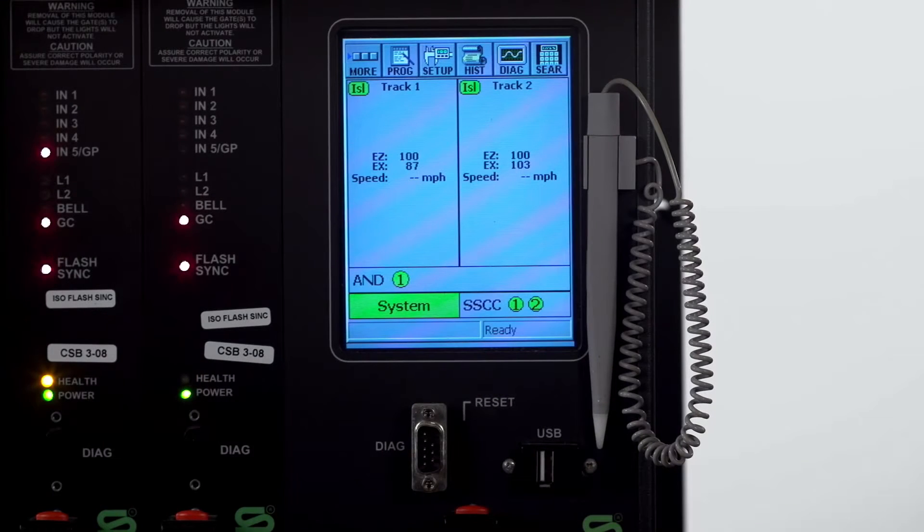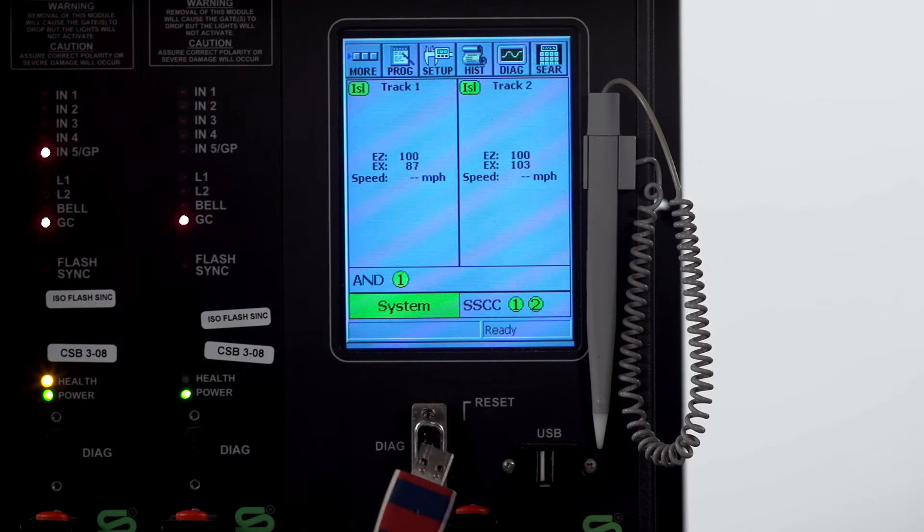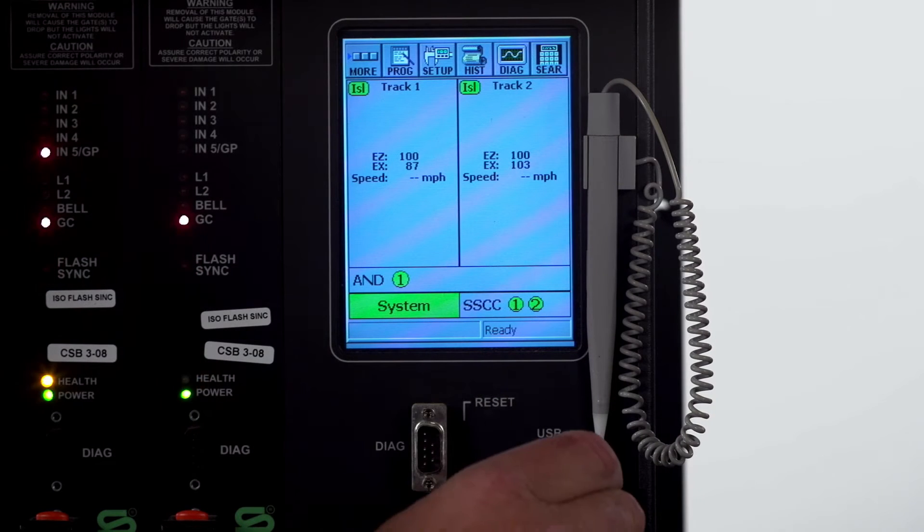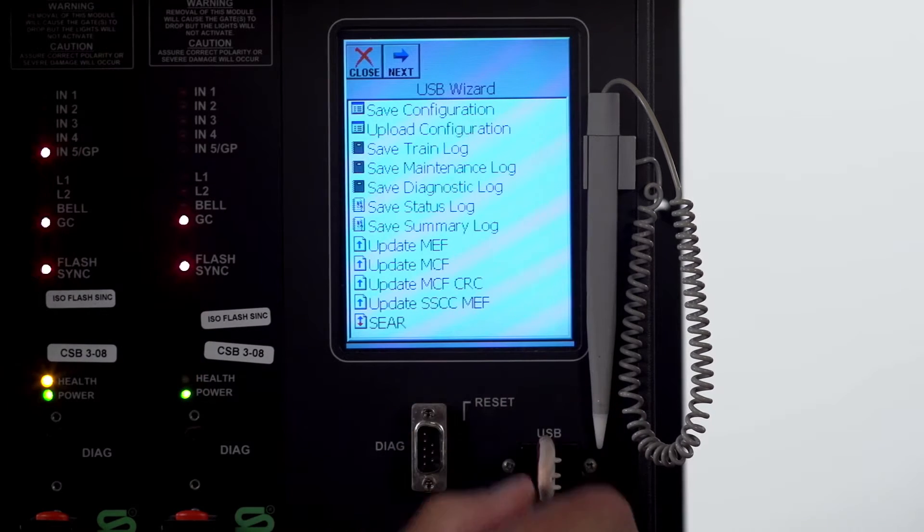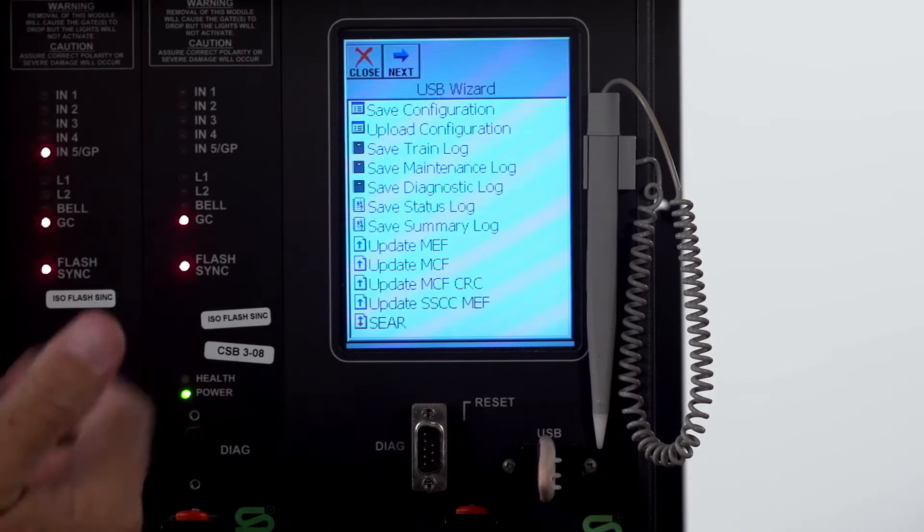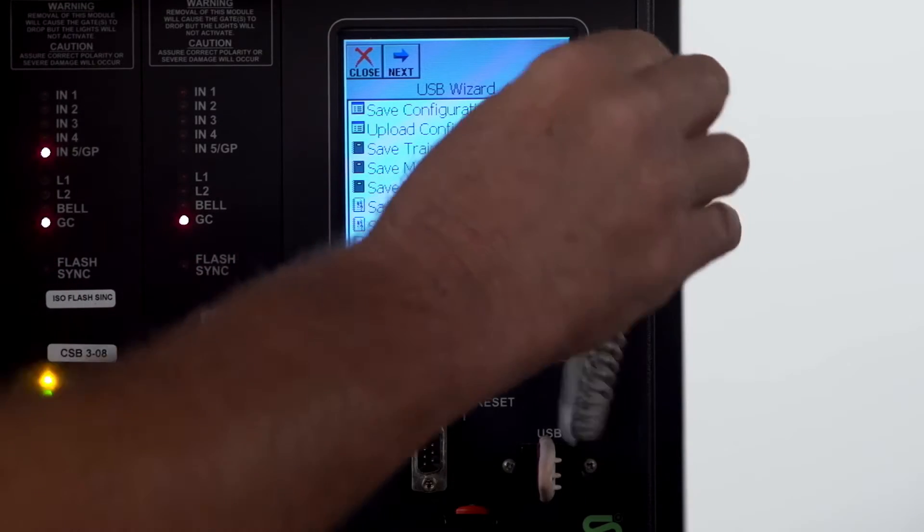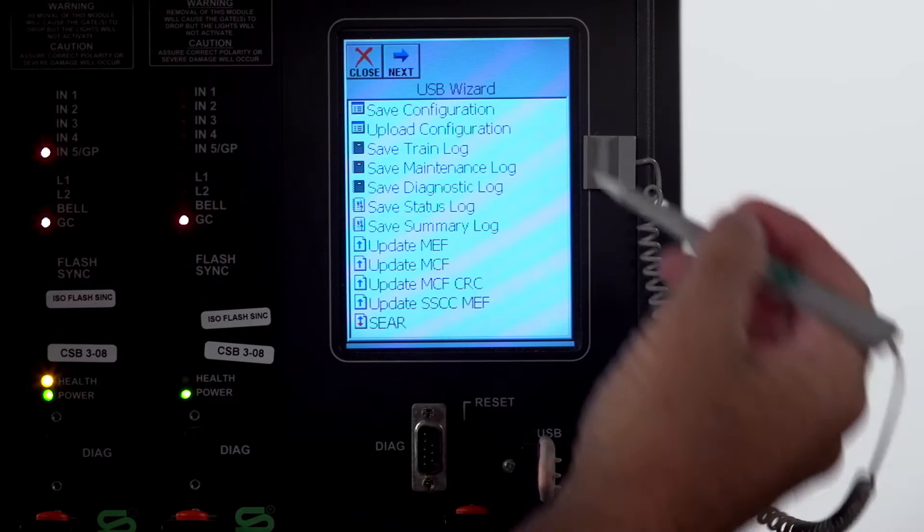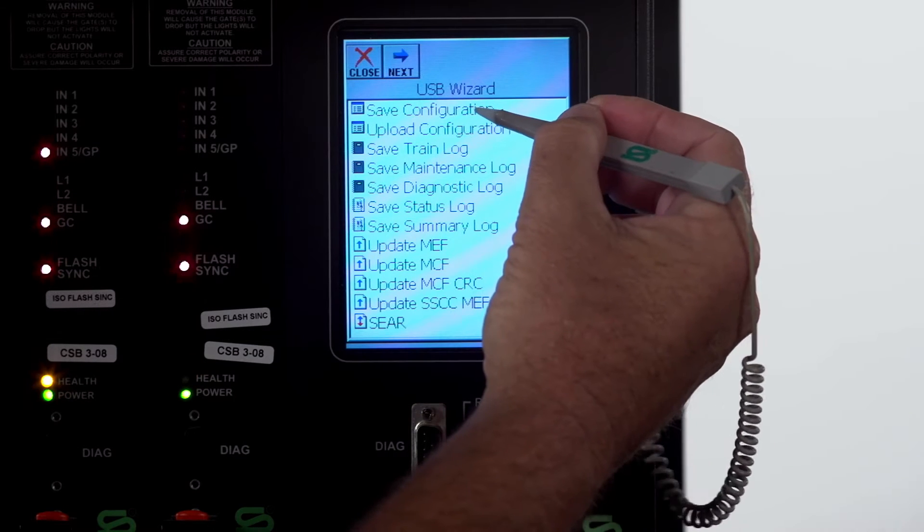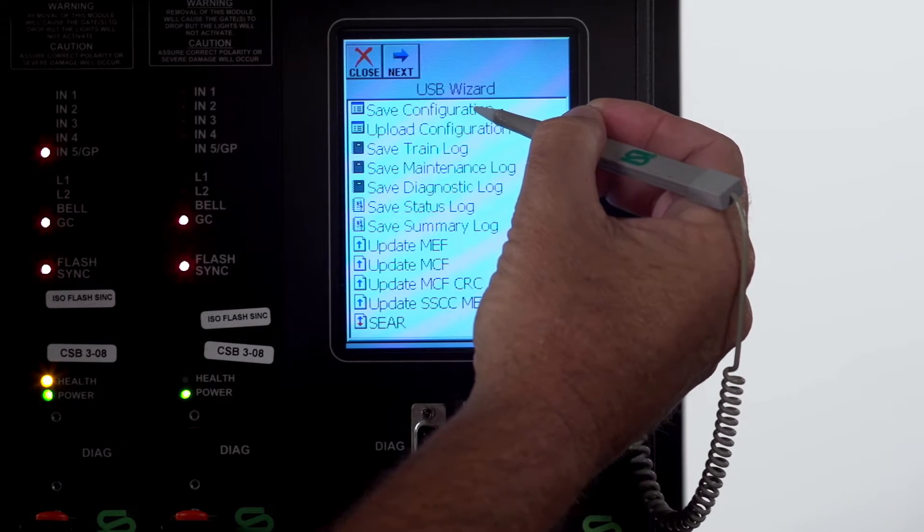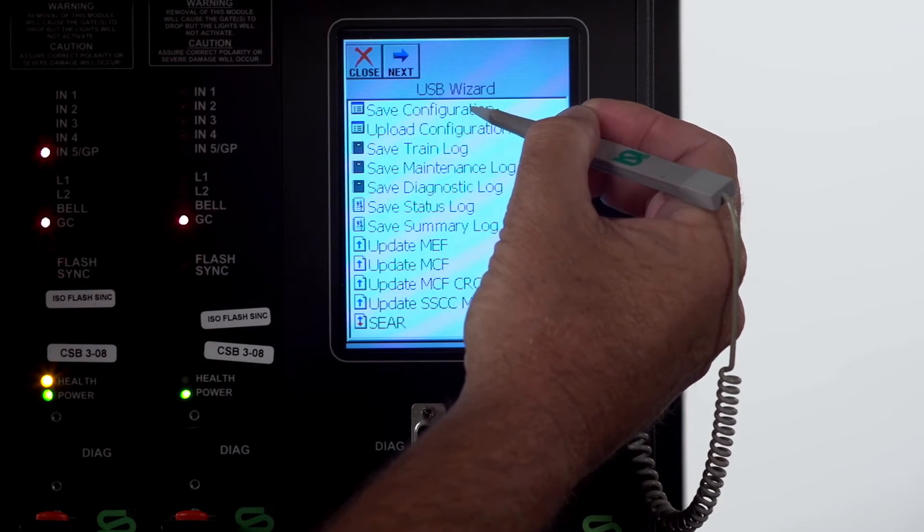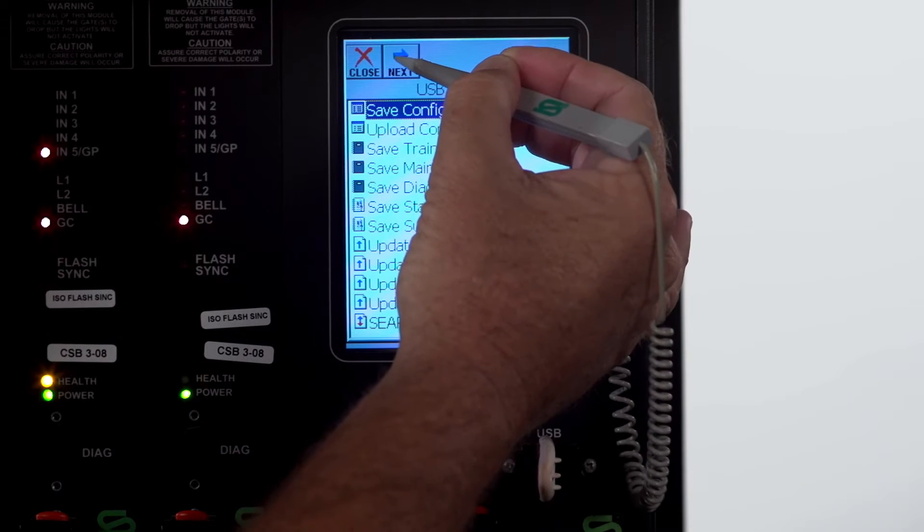The first thing you're going to do is take your flash drive and insert it into the USB slot and it populates a menu. Now we'll want to hit save configuration which will save the PAC file or the configuration file and then click next.